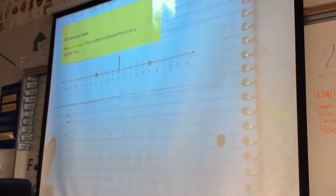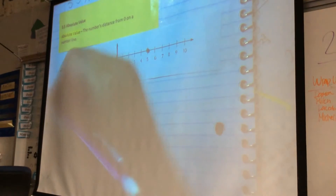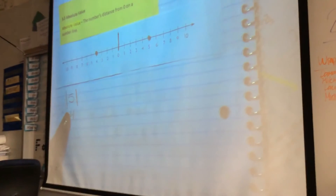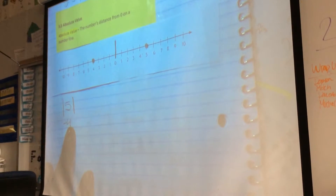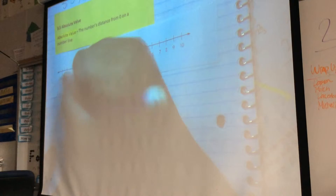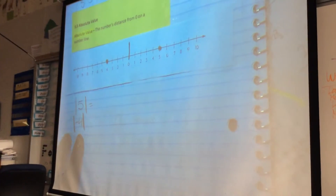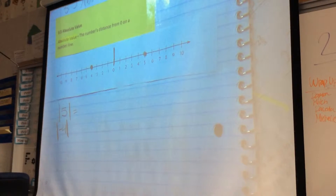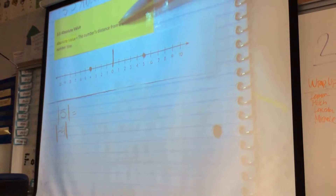Today we're going to be working with the absolute value of numbers. One more time, the definition is: the absolute value is a number's distance from zero on a number line. So when you are asked to find the absolute value, you will be given a number like five or negative four, and our class, thanks to Brooklyn, decided we were going to call it a wall. You will see the number between two walls. Do you see how five is in between the two walls, and four is not? That's what tells you that we're looking for the absolute value of a number.